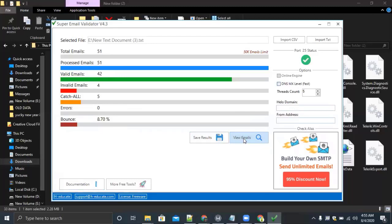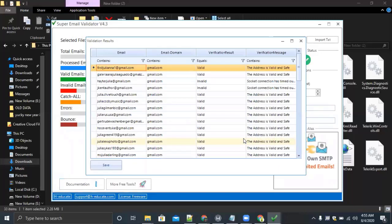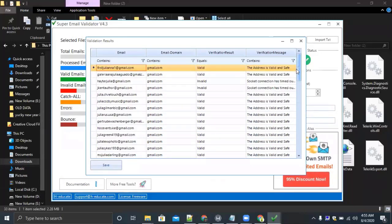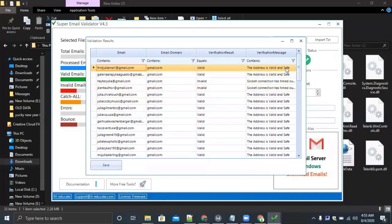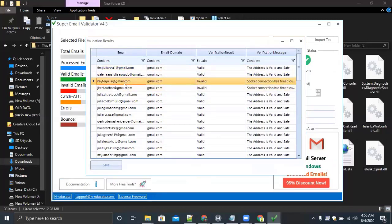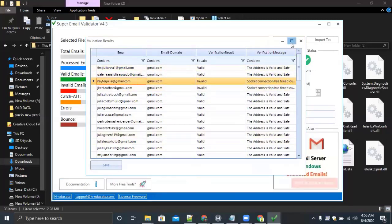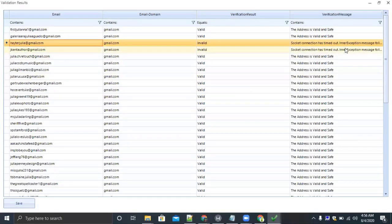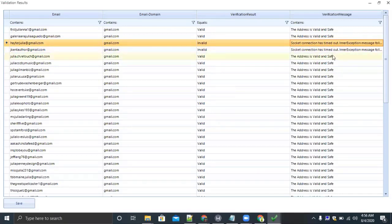You can see the first email connects, the email is valid and safe. The second one is also email valid and safe. Third one has timeout and message. You can see two emails are there with some error, marked as invalid.